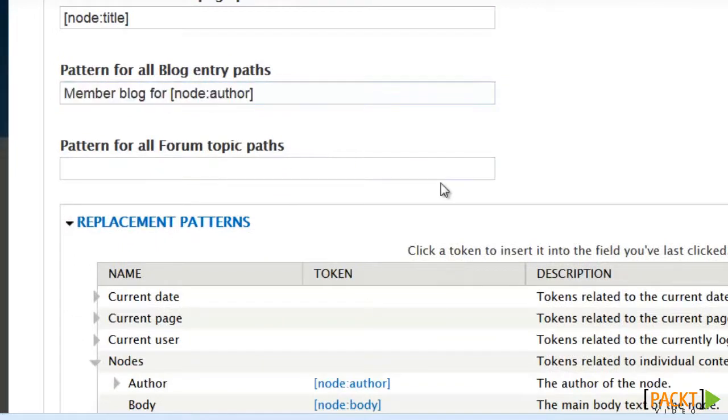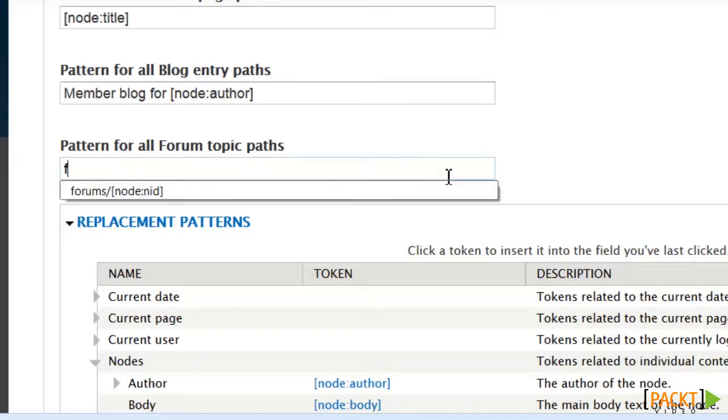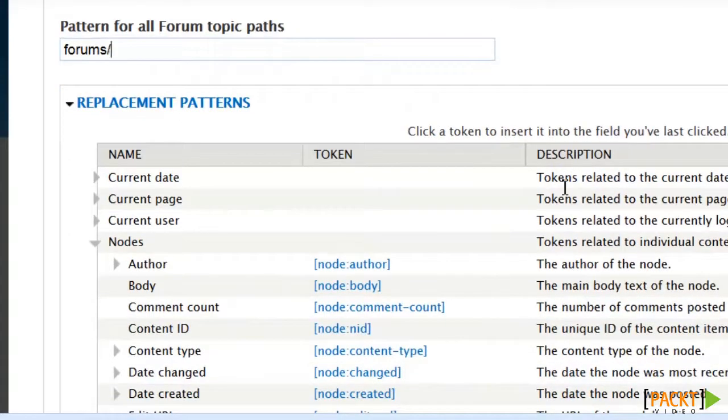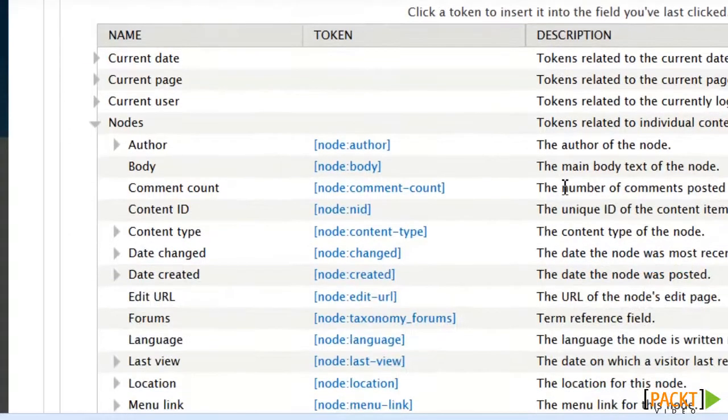Okay, now forums, I want that to start out with forum. Now I'm changing things a bit here, because what I want it to do is include the board name.